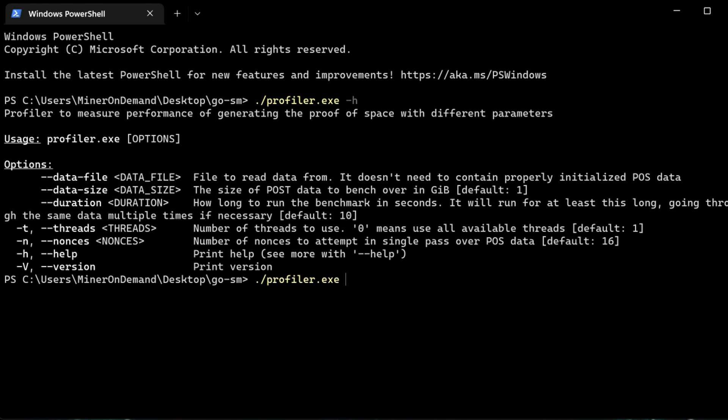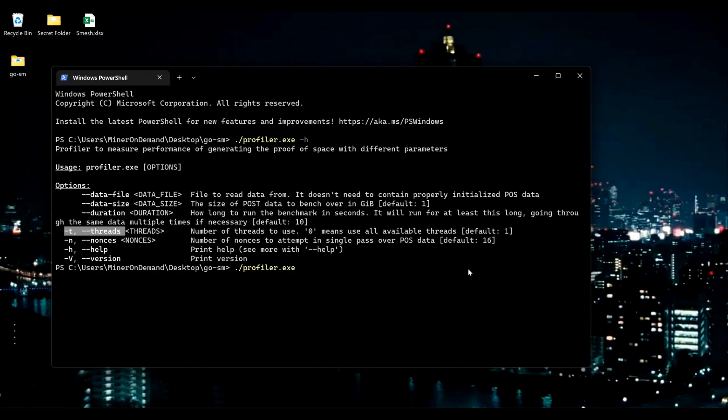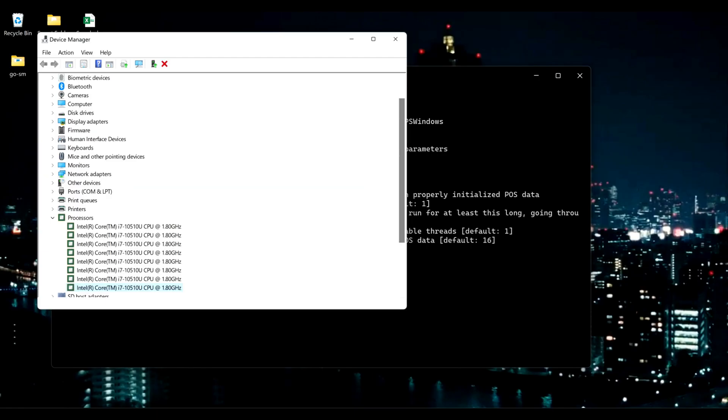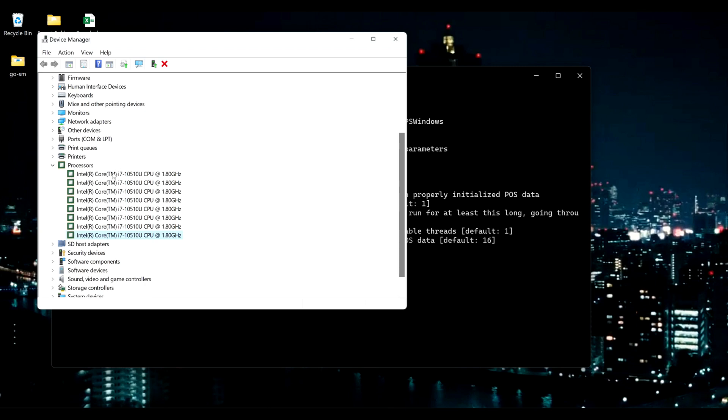So let's start with the threads. Threads is how many cores you actually have available to you. So if you go to Device Manager, you can see how many threads you have available. We usually refer to this as cores, but in reality, you have 4 cores, 8 threads.